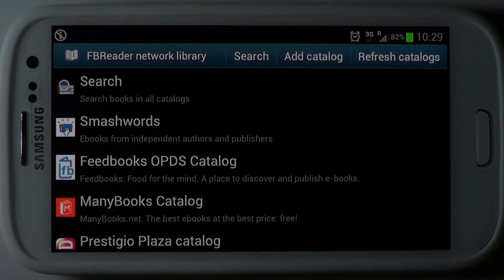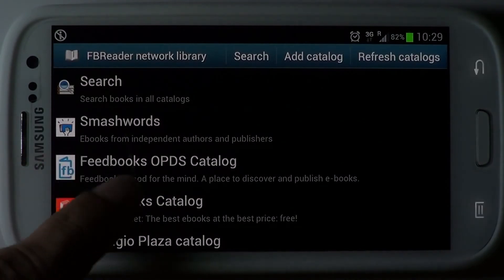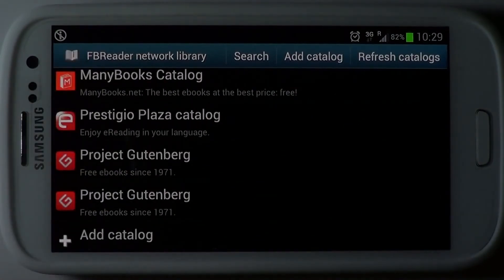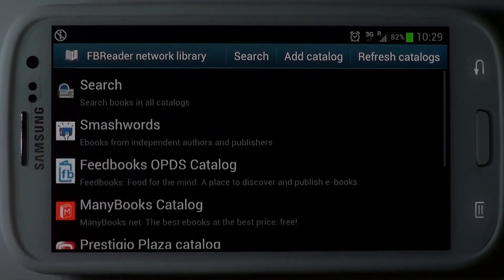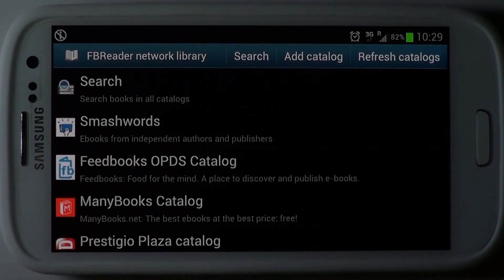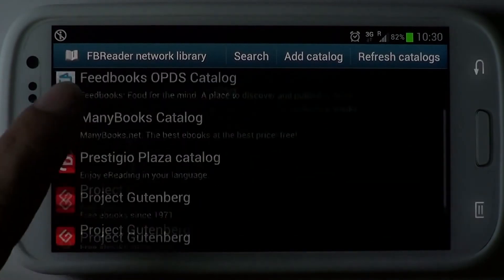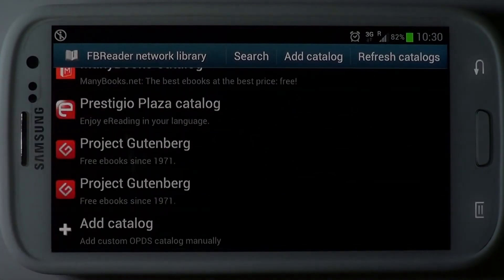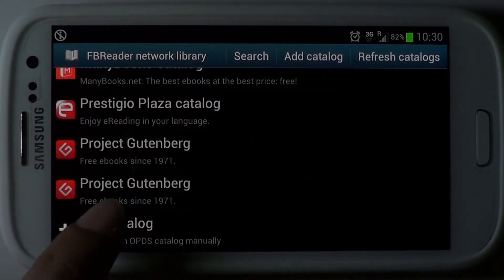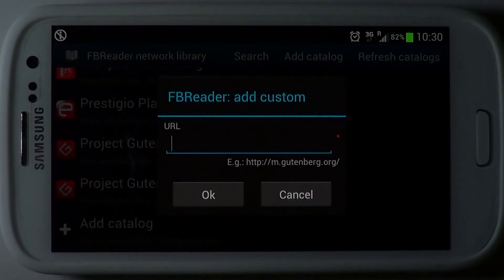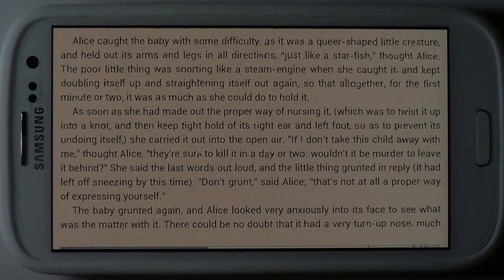The FBReader Network Library lets you integrate with and download content from other e-book stores and websites on the internet. The app already comes with an existing catalogue of stores. You can add your own store or source to this, as long as it is OPDS compliant.